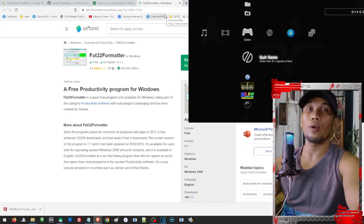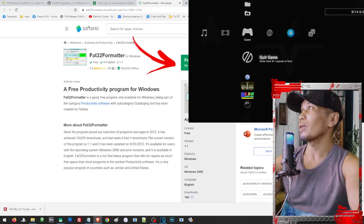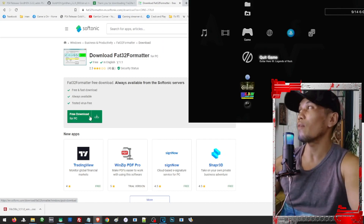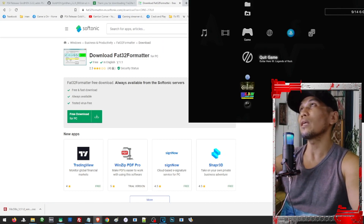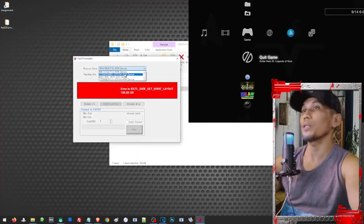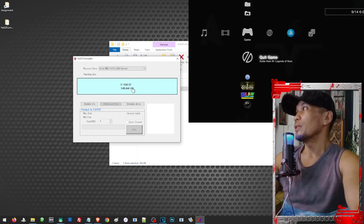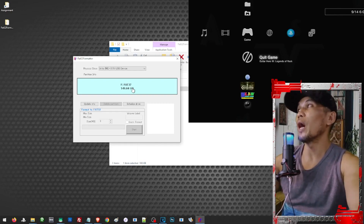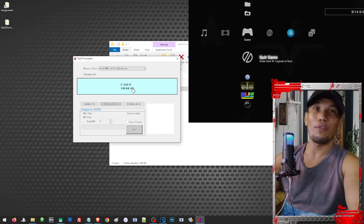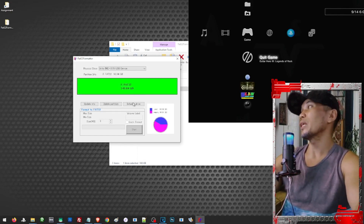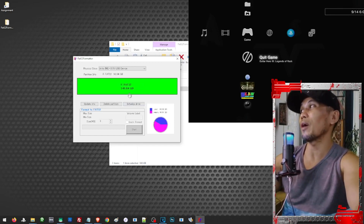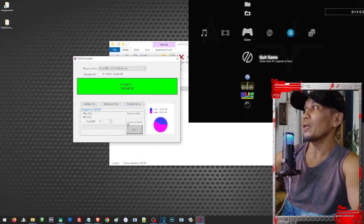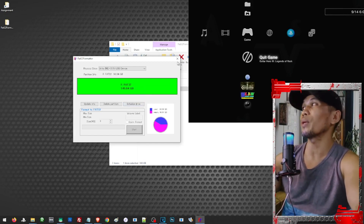To format to FAT32 we will need a FAT32 formatter — the link to download it will be in the description. Just open the link and click on the download area. You don't have to install this one; after downloading just run the program. Choose the drive you want to format — make sure you have the correct drive selected, because formatting will erase all of its content, so back up your important files first. Click on 'Initialize Drive,' then check 'Quick Format,' and click Start. This will format your hard drive to FAT32.